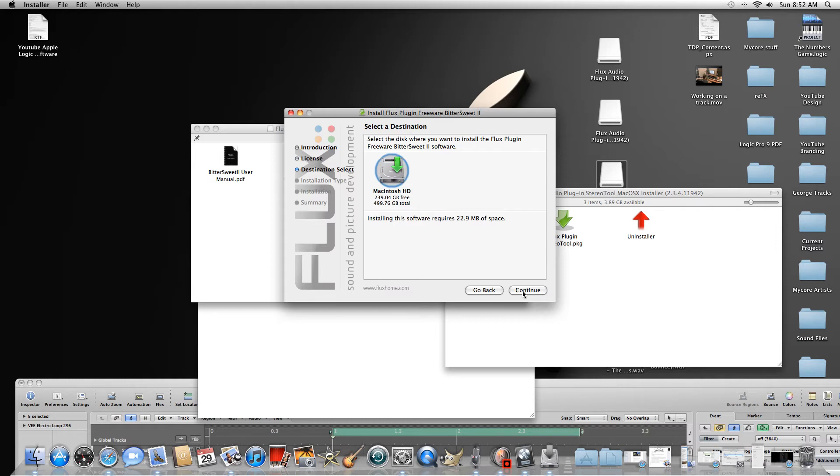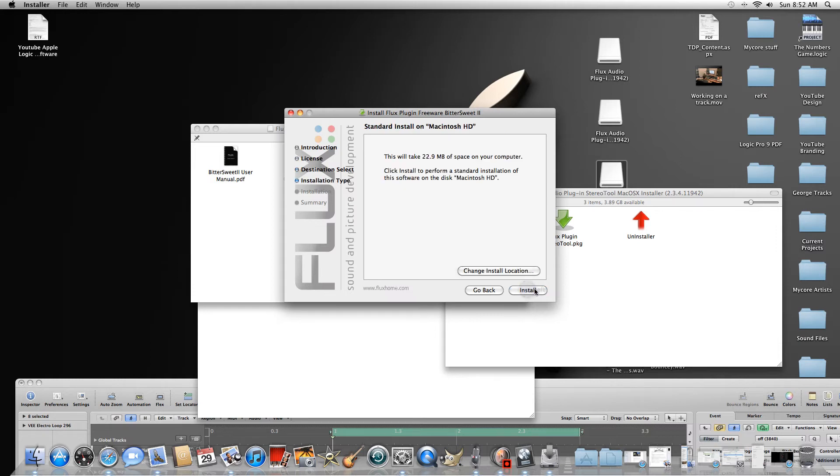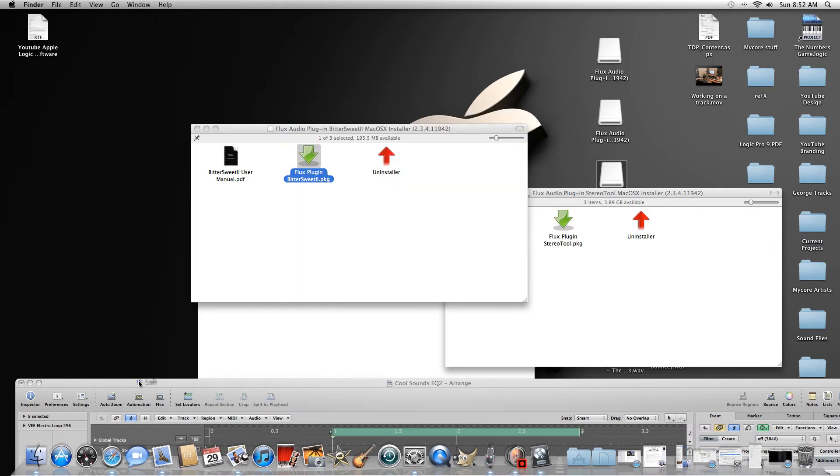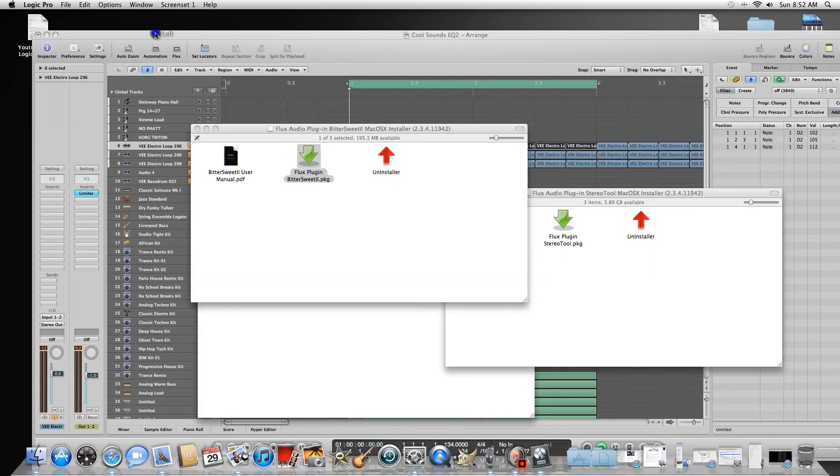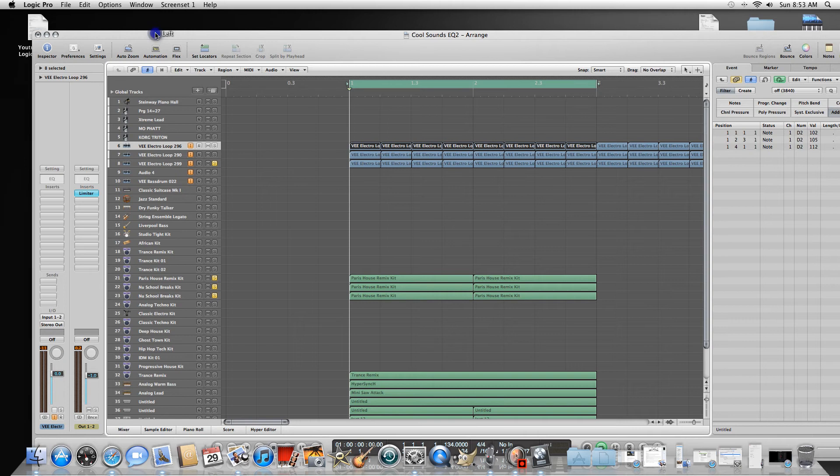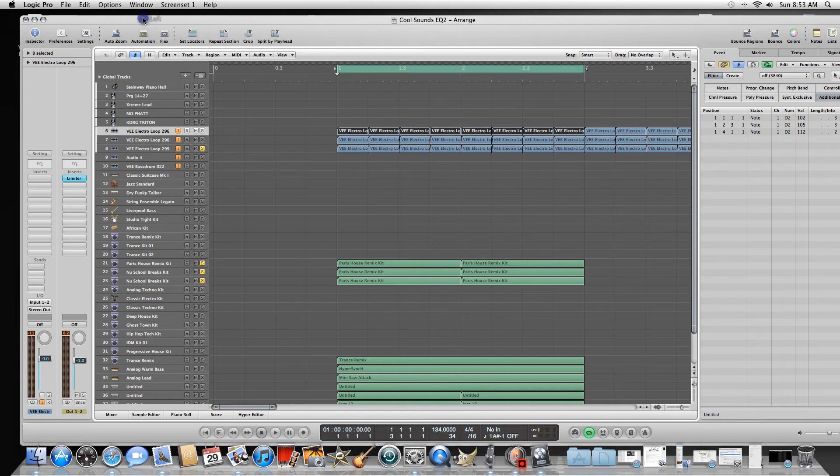Continue, select your hard drive, continue, and then install. I'm not going to do it because I've already done it. So once you do that, open up Logic. When Logic opens it'll scan for those plugins, so it'll take a few seconds longer than it normally does.